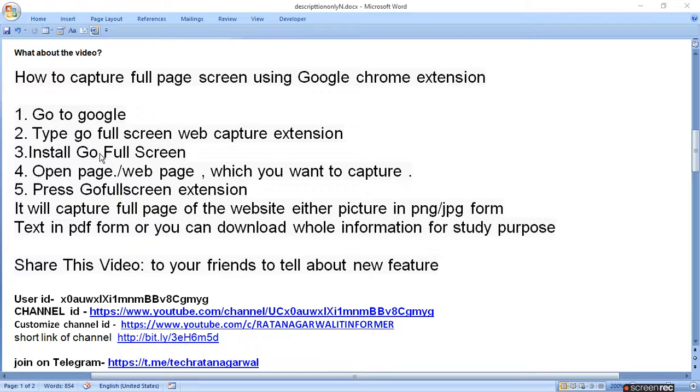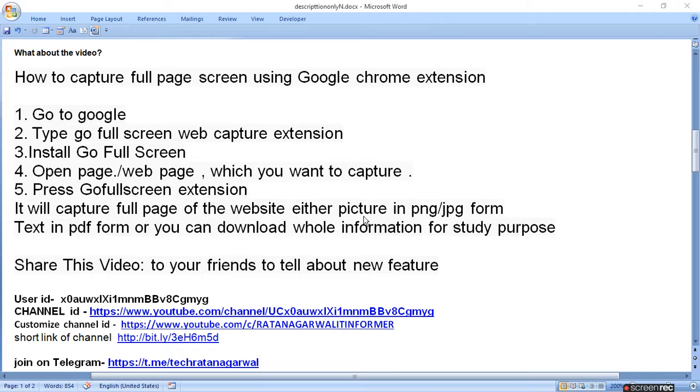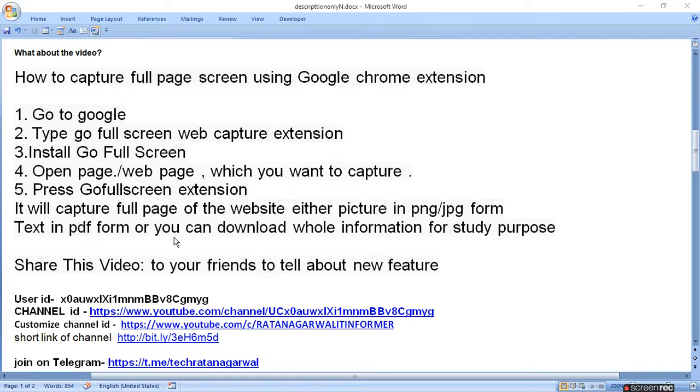Install Go Full Screen, open the web page you want to capture, then press the Go Full Screen extension. It will capture the full page of the website either as a picture in PNG or JPG format, text in PDF format, or you can download the whole information for study purposes.